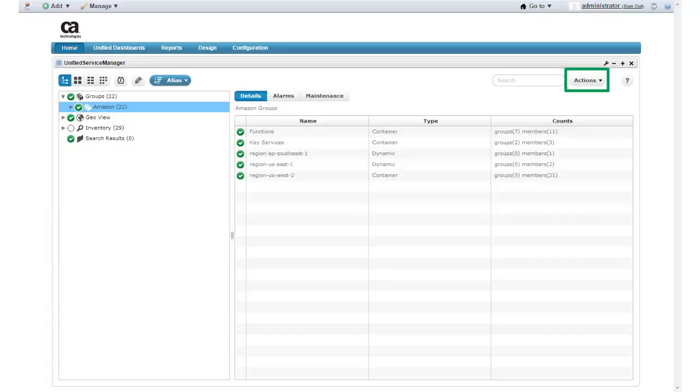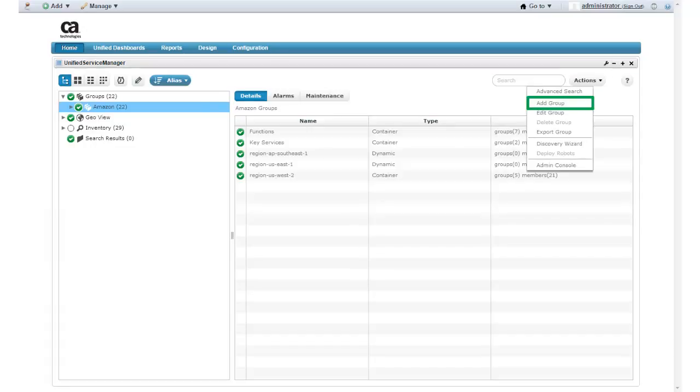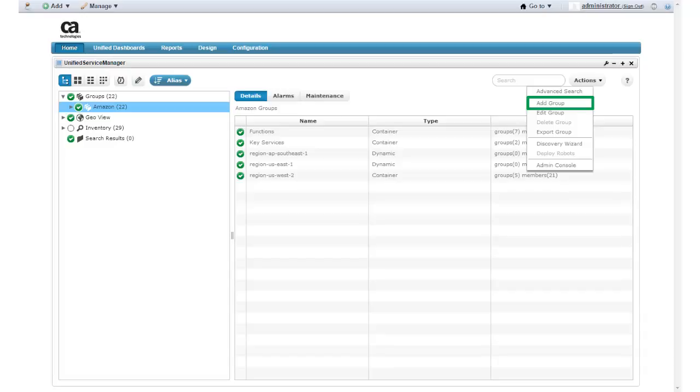I click Actions, Add Group. I can now define the properties for my new group. The first choice I must make is to decide what type of group I want to create. I expand the group type list to view my options.